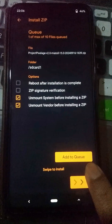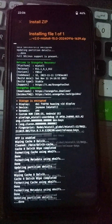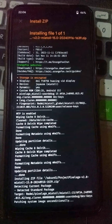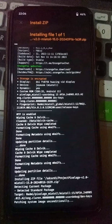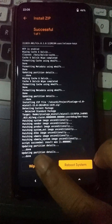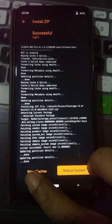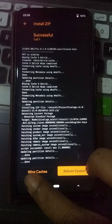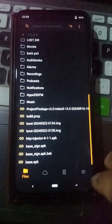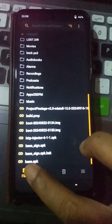Use the swipe to install option and wait until the flashing process completes. We have successfully placed our new custom ROM on this Xiaomi Note 9 Pro device.